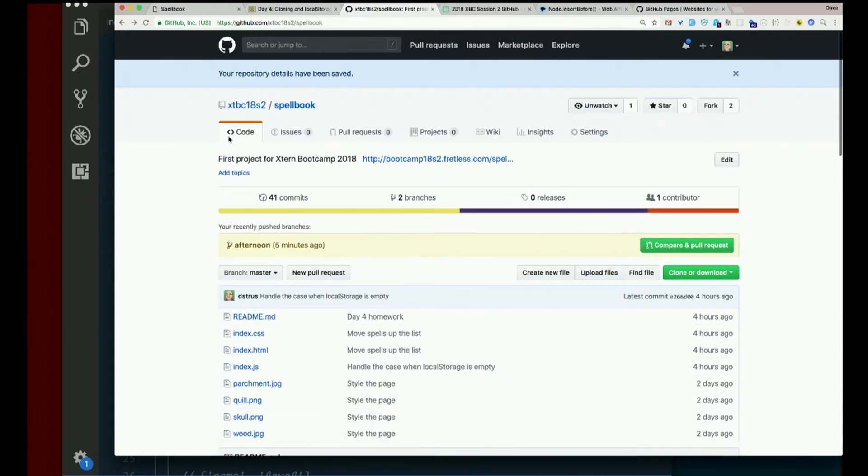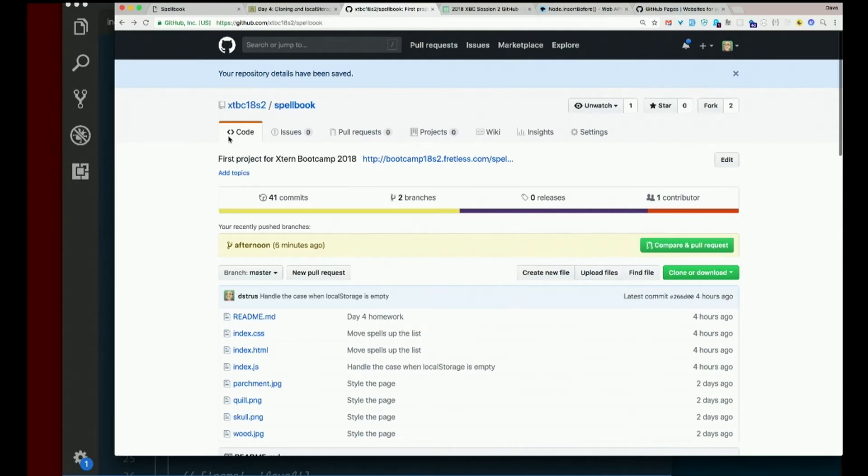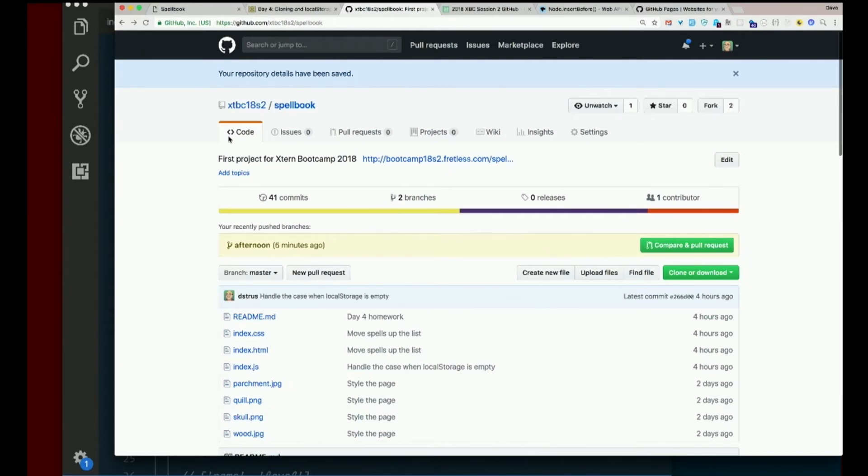And if you did something like capitalize I in index, it will probably break too. And GitHub pages automatically updates every time you push. It does take a couple minutes after you push for the updates to be there. So don't lose your mind if you've made changes and it's not there. It takes a couple minutes. But it does update automatically and that's all there is to it.